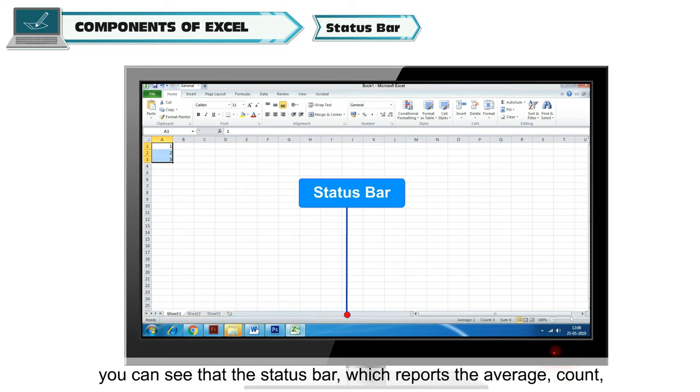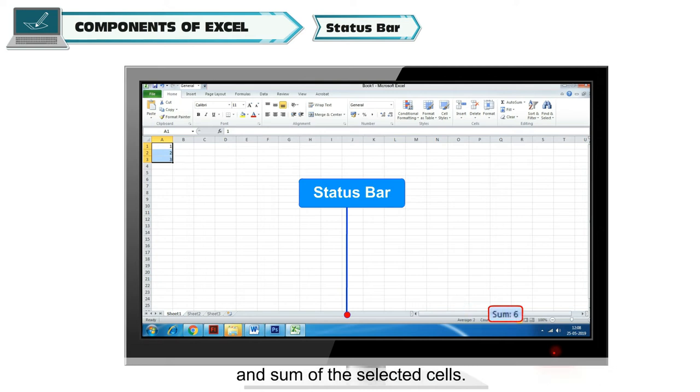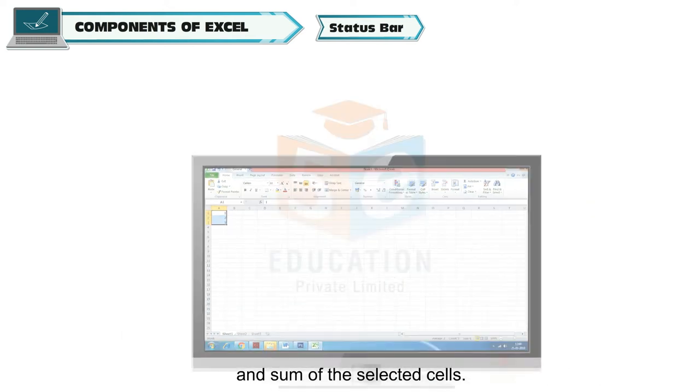Status Bar: At the bottom of the Excel window, you can see the status bar, which reports the average, count, and sum of the selected cells.